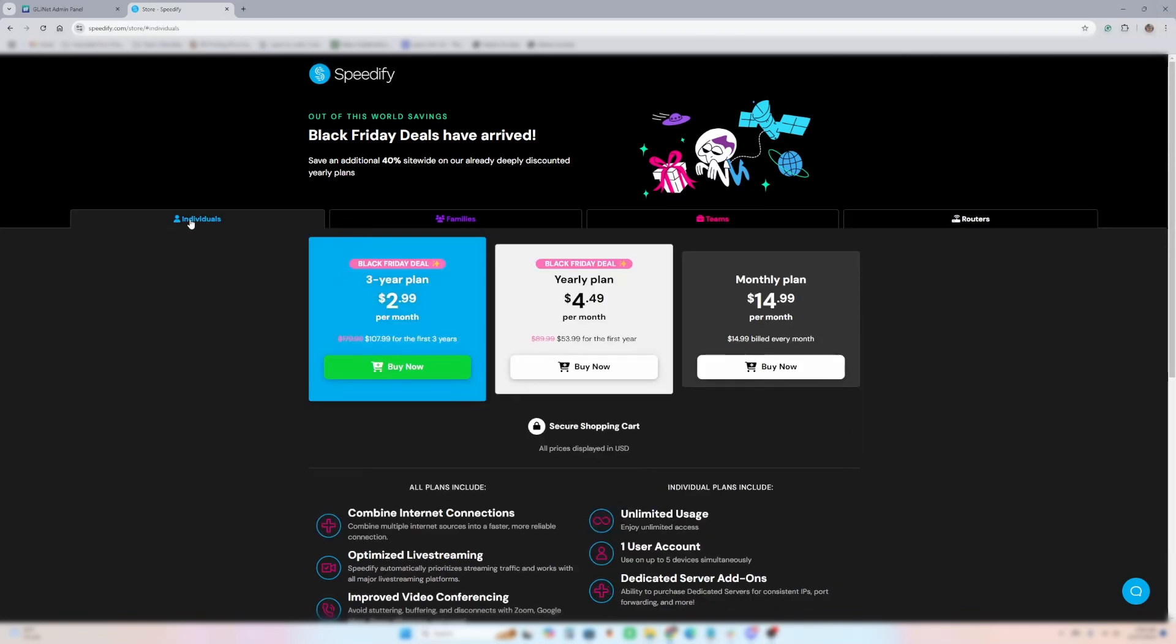A 3 year plan right now for their Black Friday deal is usually $179, $180 for 3 years. Right now, it's $107 or $108 for 3 years on their individual plan.